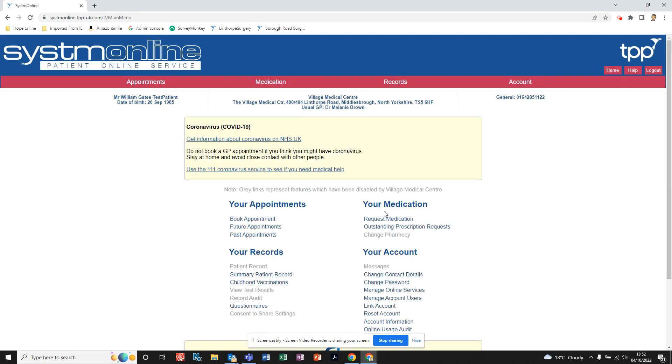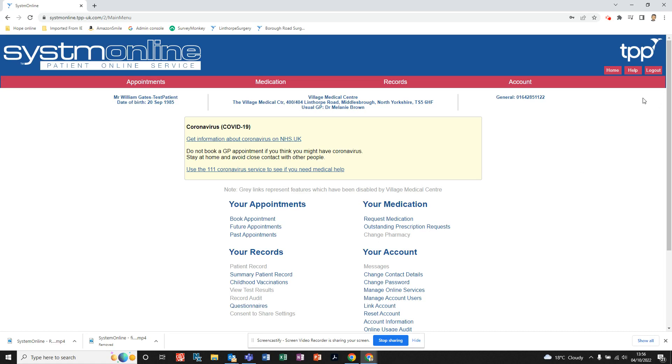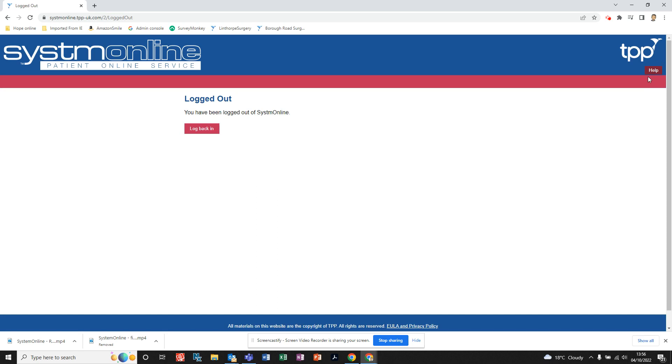you back to the main page. When you finish using System Online, it is important to remember to log out. The log out button is located in the top right corner, so you just click on that and it